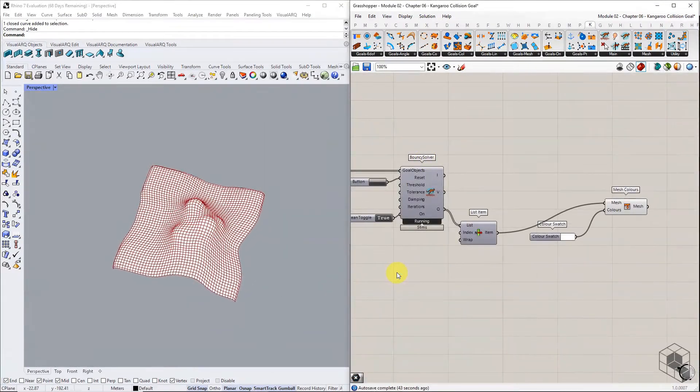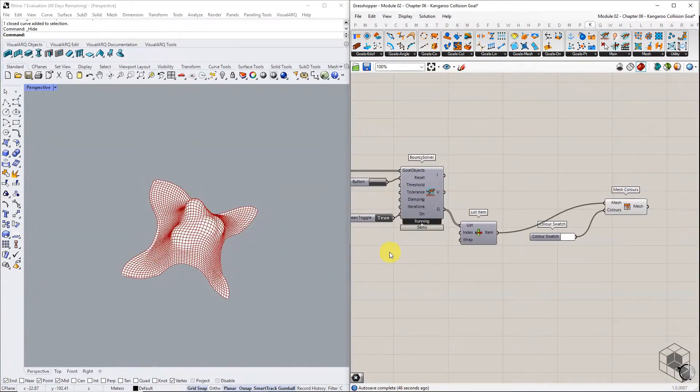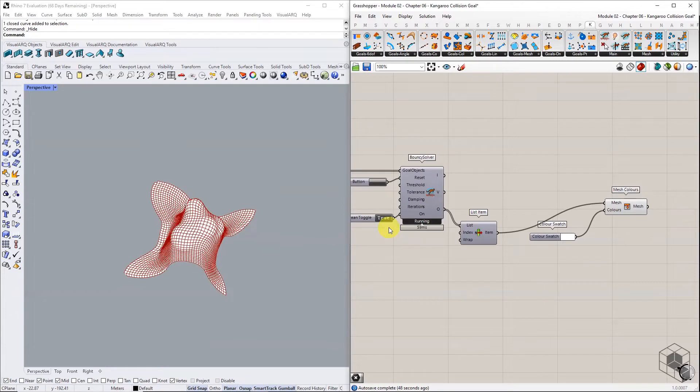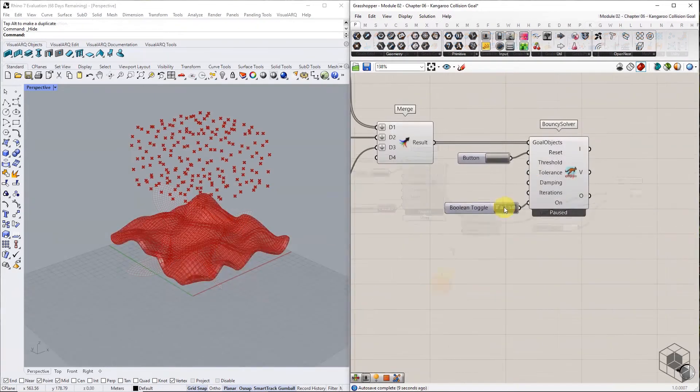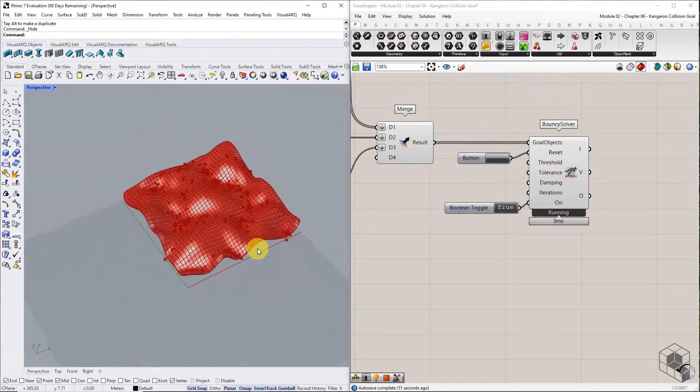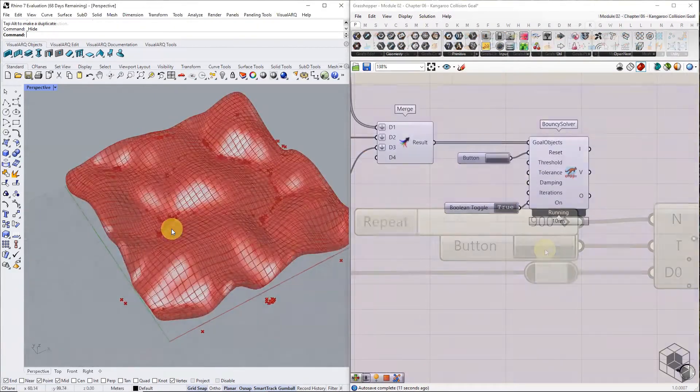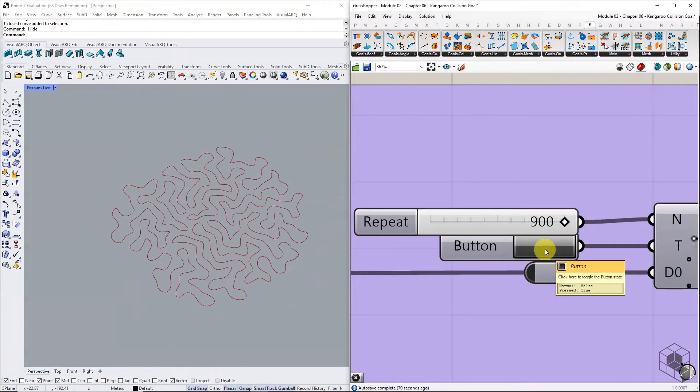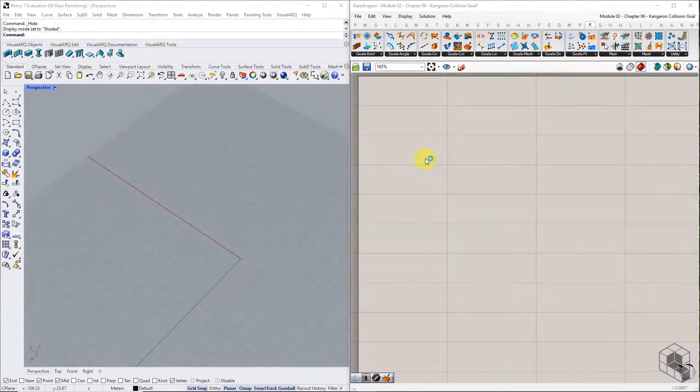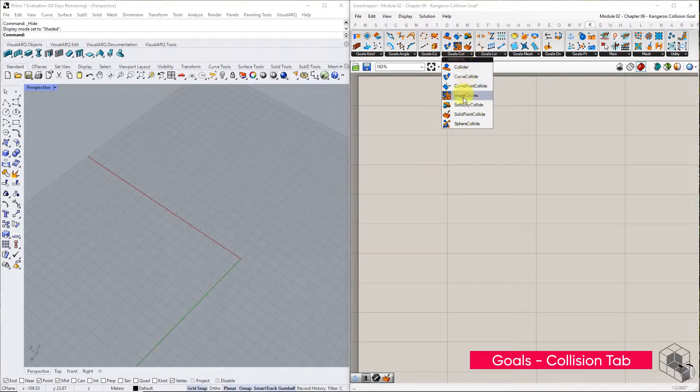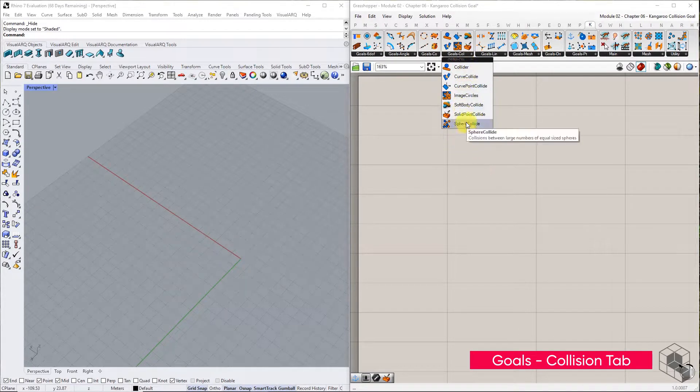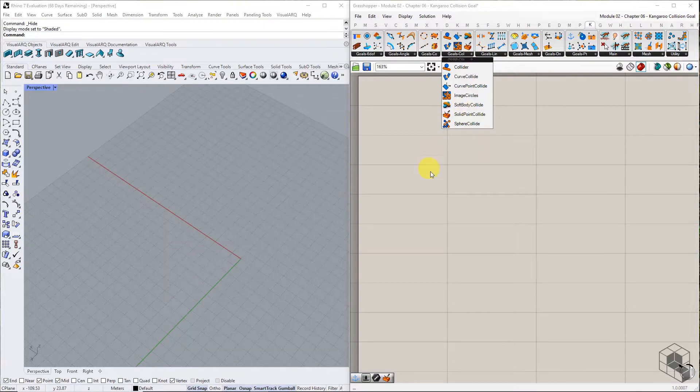It is useful in deforming meshes, draping simulation, terrain analysis, curve relaxation and much more. Collision Goal is listed under the Goals Collision tab. We will be looking into Sphere Collide and Solid Point Collide.